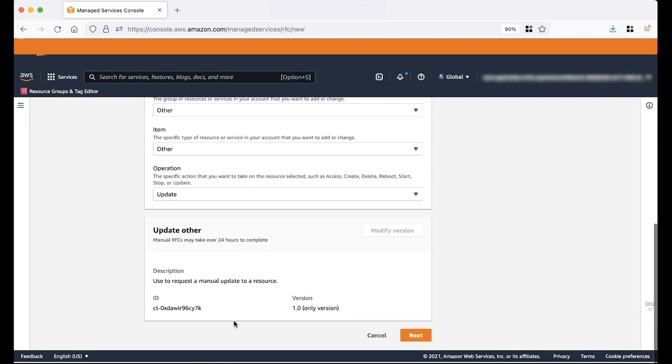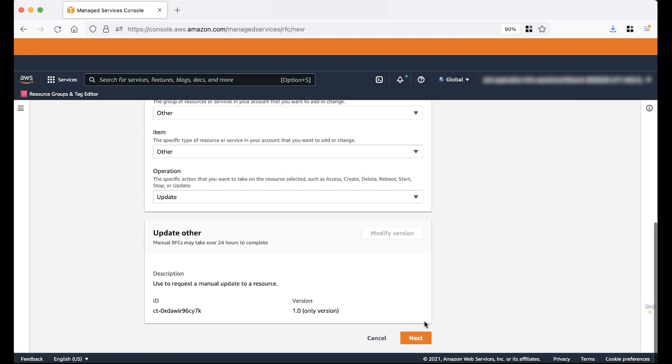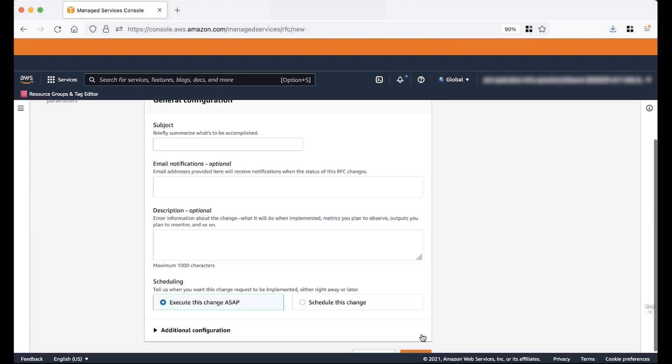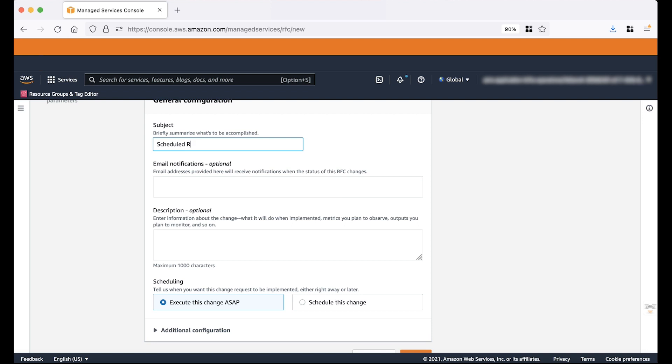Then I will choose Next. Now on this page, you must configure request by providing the general configuration. We will enter the RFC subject. We can use this later to filter the RFCs if needed by using the RFC subject.